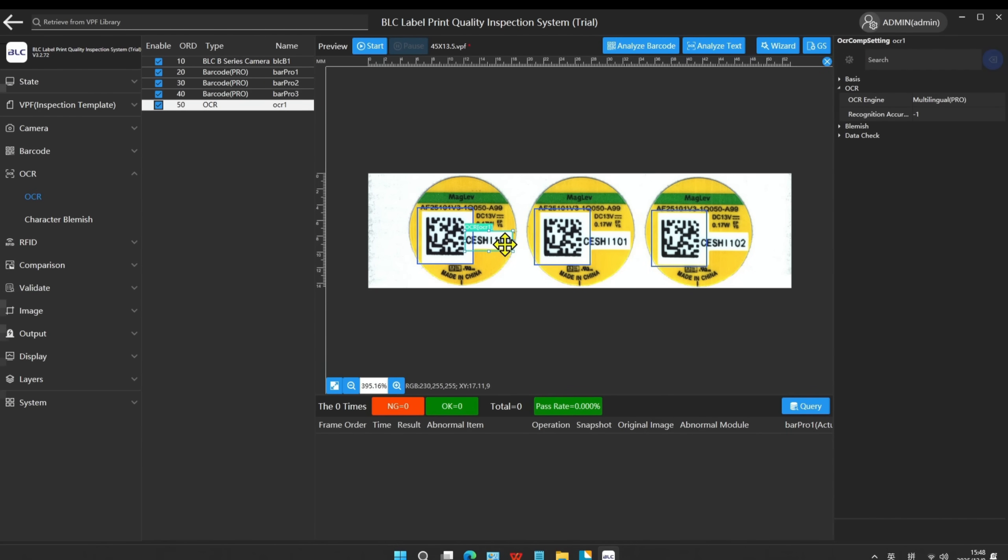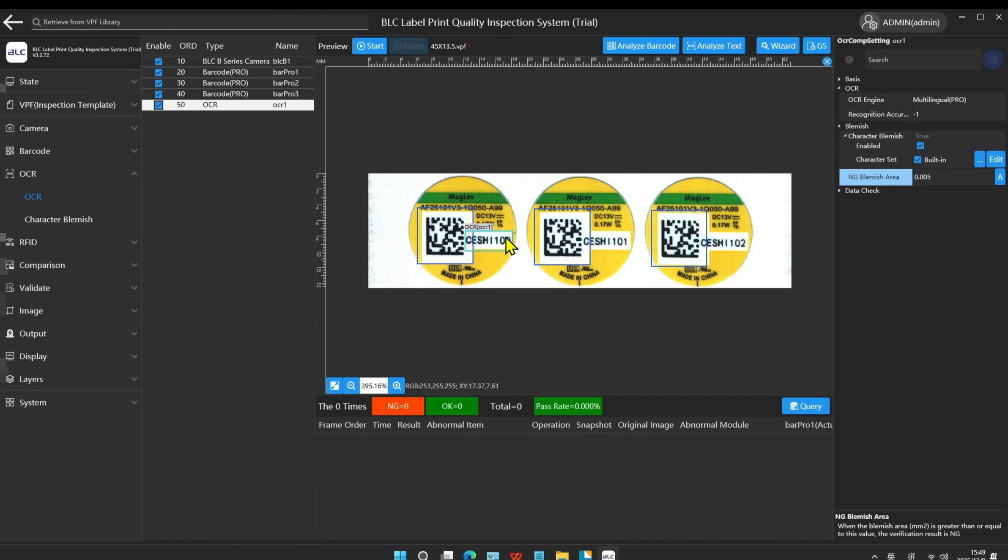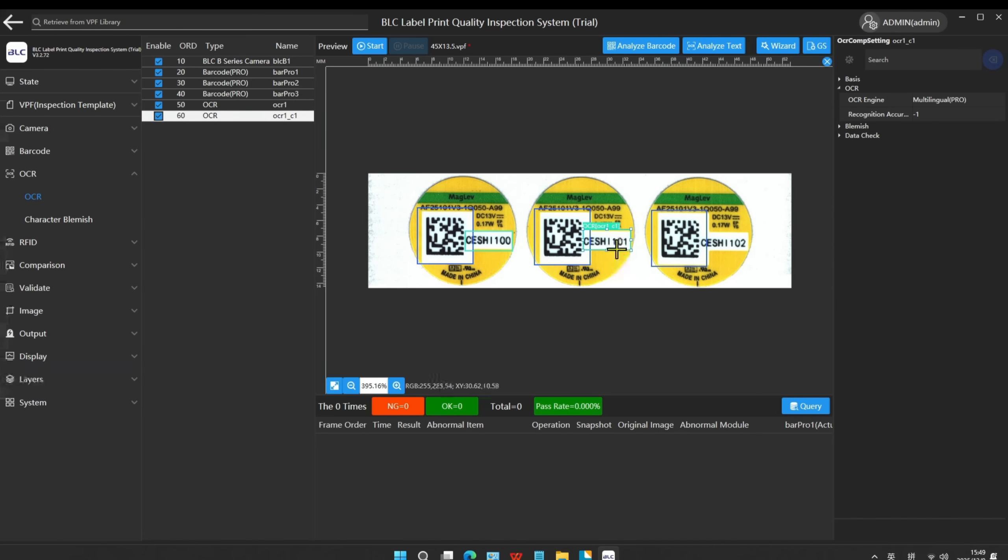Enable the character blemish check. The system will auto-calculate the blemish area. Clicking the CTRL button can quickly clone the module. The newly cloned module will have the same parameters as what we just set.